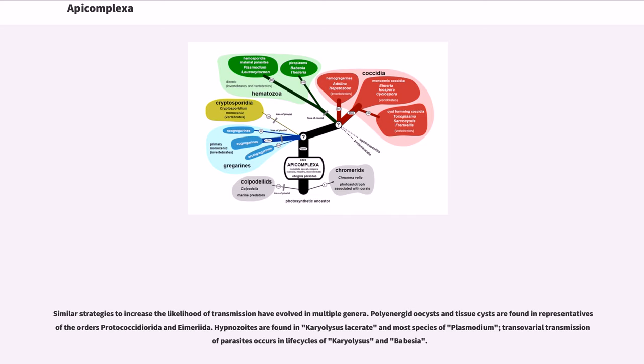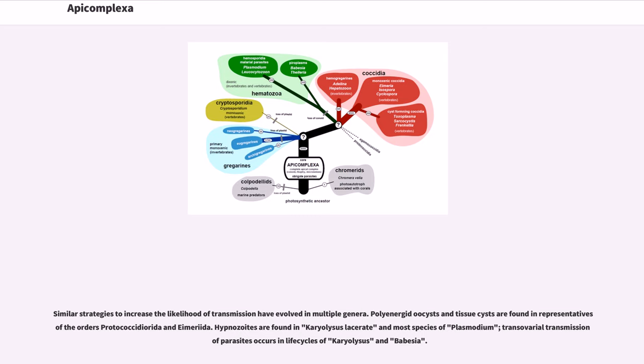Similar strategies to increase the likelihood of transmission have evolved in multiple genera. Polyenergid oocysts and tissue cysts are found in representatives of the orders Protococcidiorida and Eucoccidiorida. Hypnozoites are found in Karyolysus lacerate and most species of Plasmodium. Transovarial transmission of parasites occurs in life cycles of Karyolysus and Babesia.